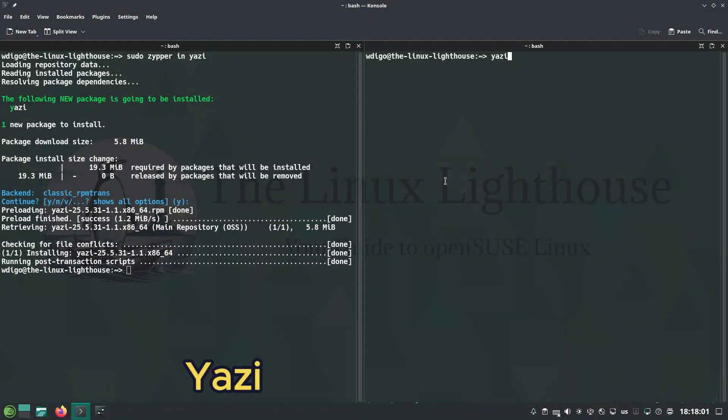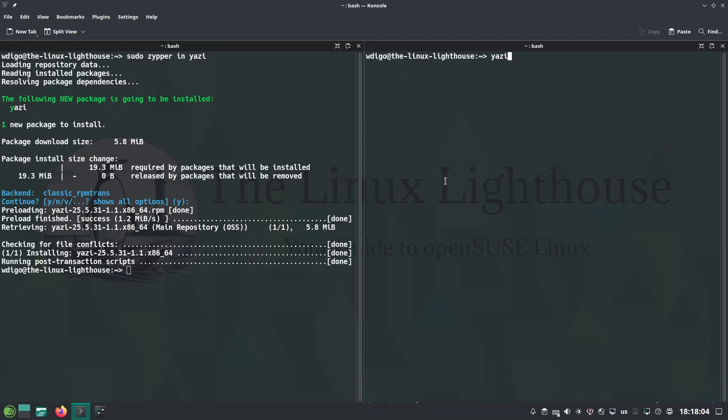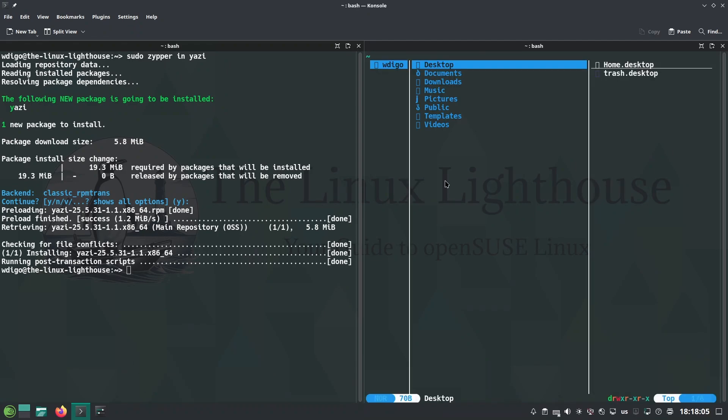Yazi is the smoothest terminal file manager out there, async Rust powered with lightning fast navigation and file operations.